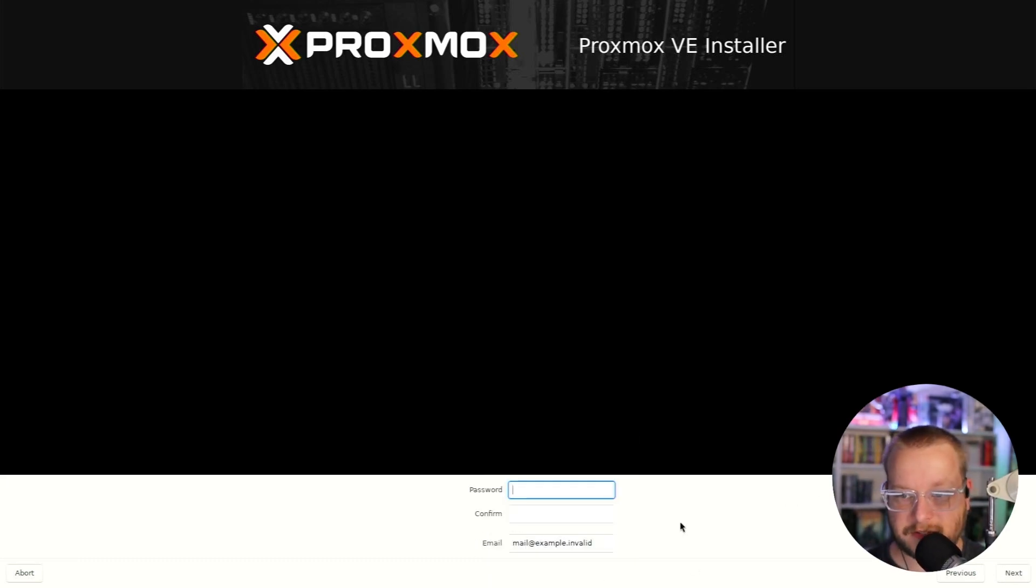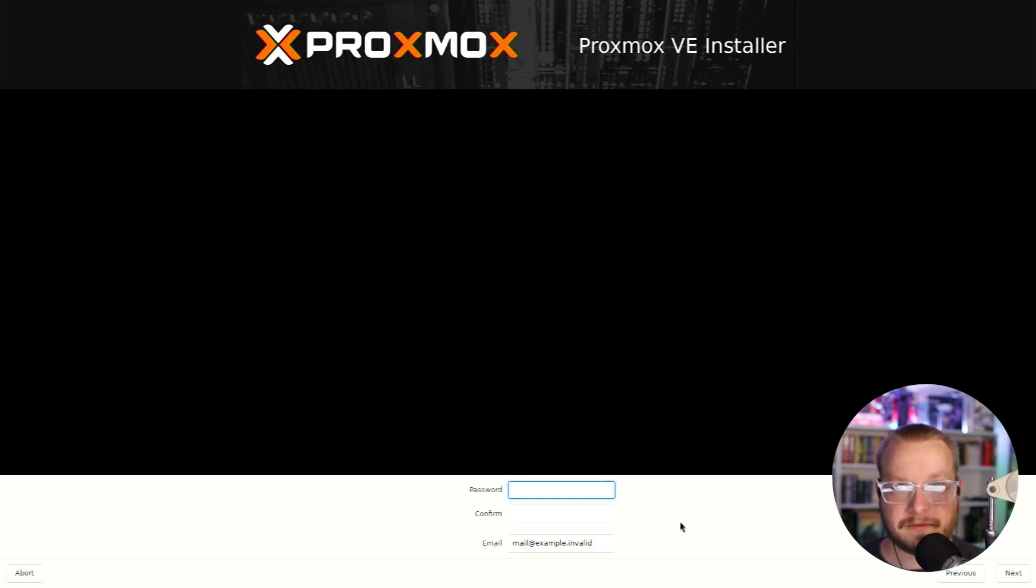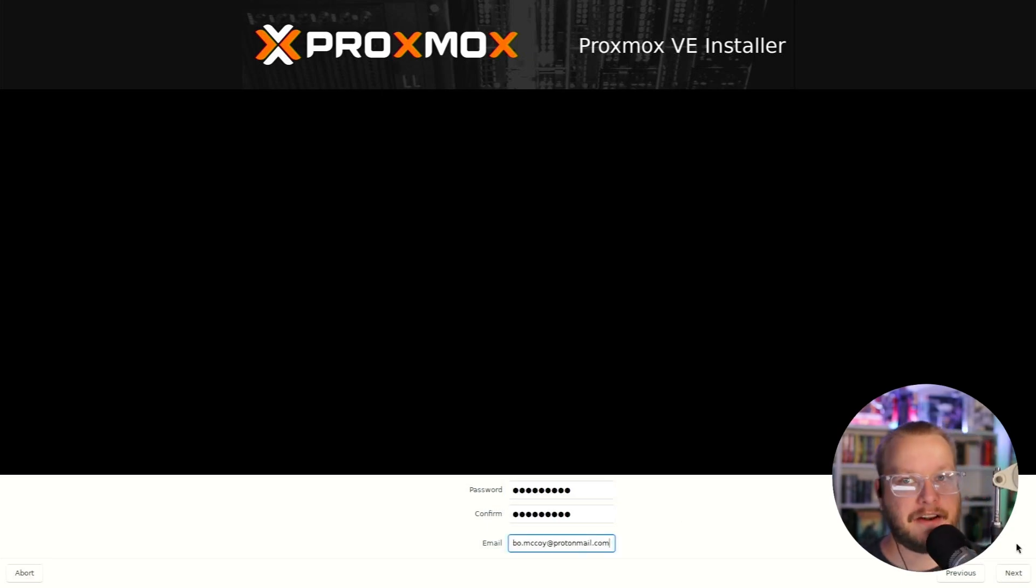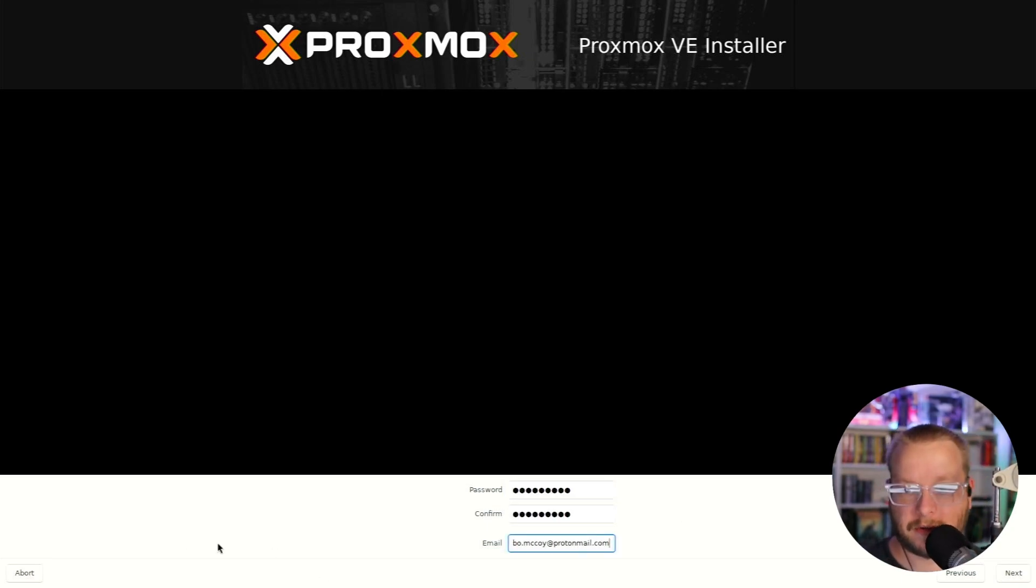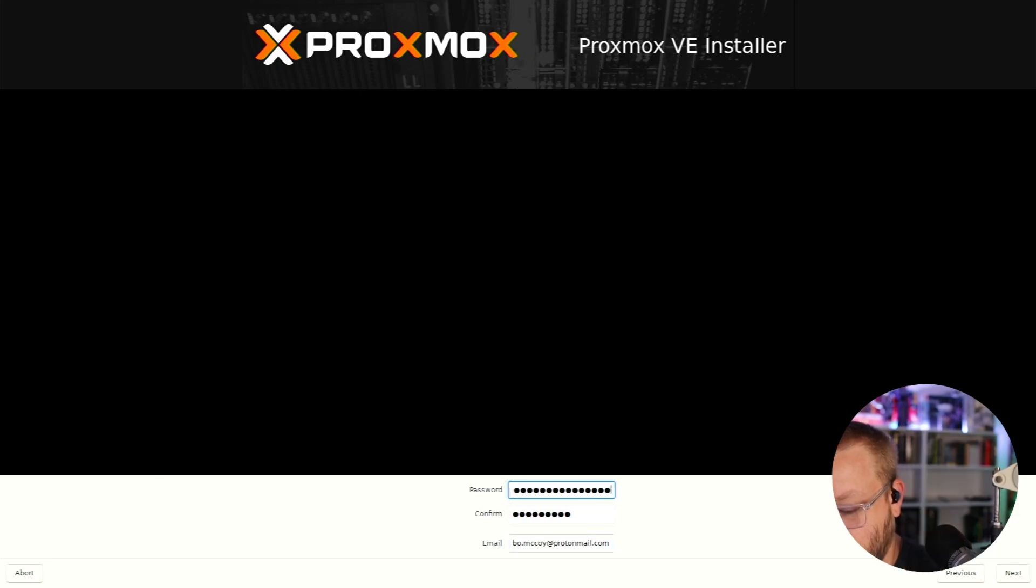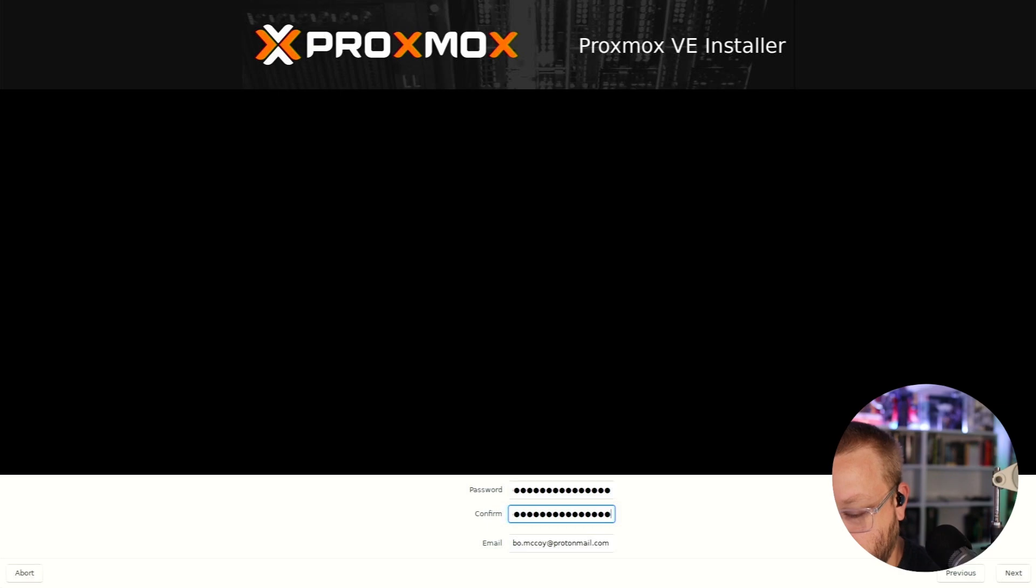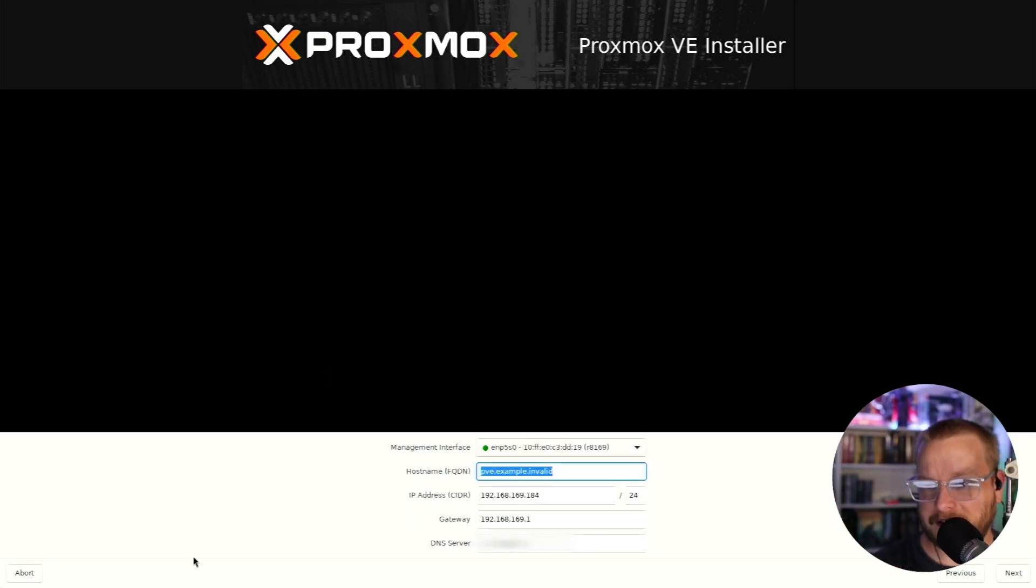So all of this at this point is just like any other Linux installation. Actually, I don't know how hard it'll be to change this in the future. So I better go ahead and put something a little more complicated now.